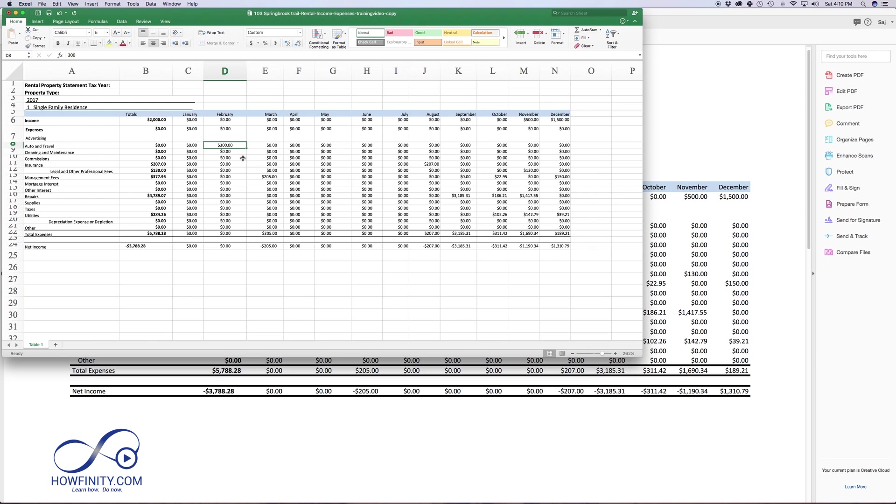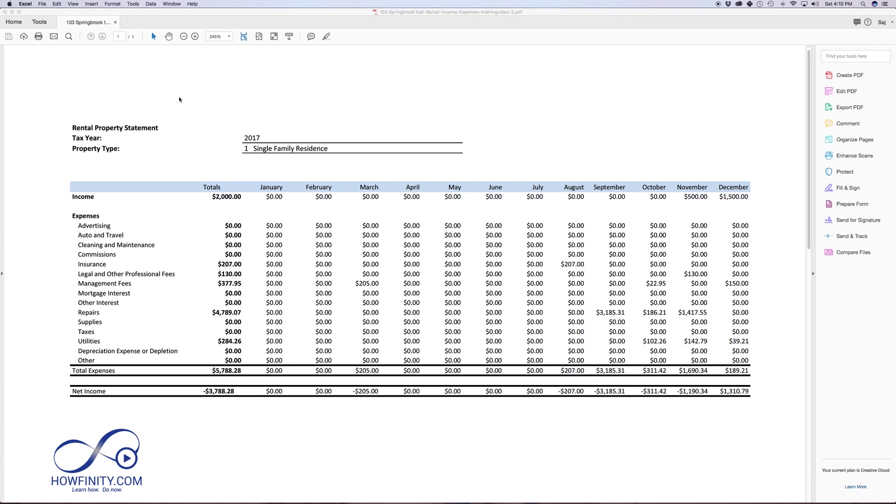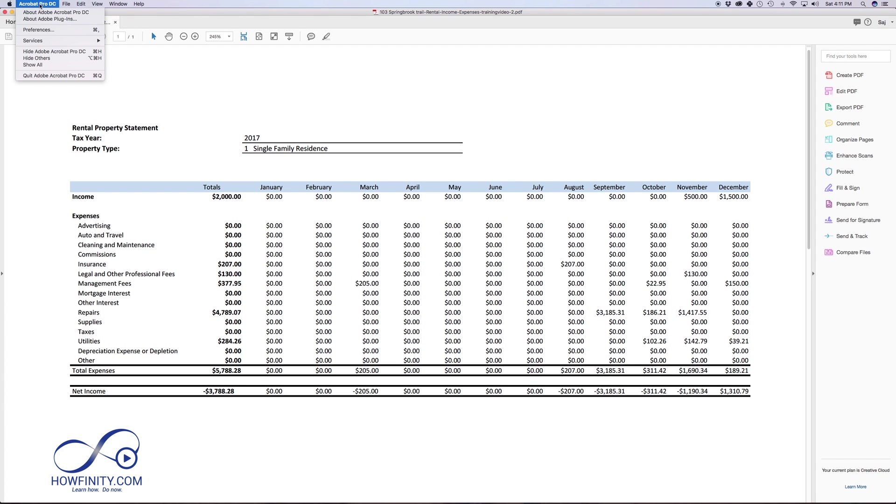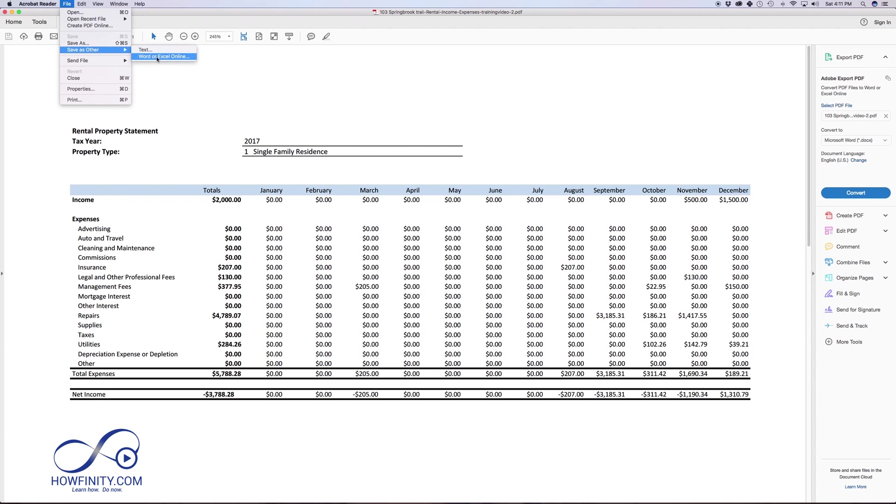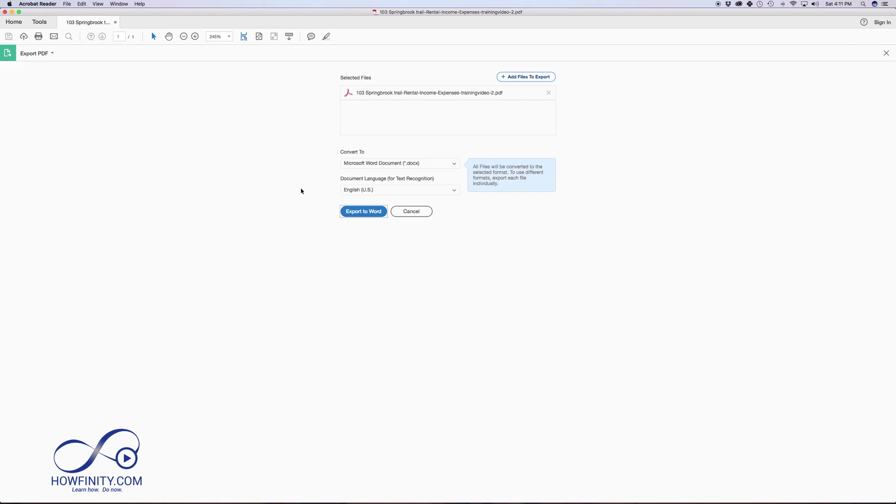So now with the free option, let me go ahead and just close this Excel document, and I'm going to close Adobe Acrobat Pro right here, and I'll just go back to Adobe Reader here with the same file. Now if I go to file, I don't have that same export setting. I could do Word or Excel online, but that just takes me to the Adobe website.